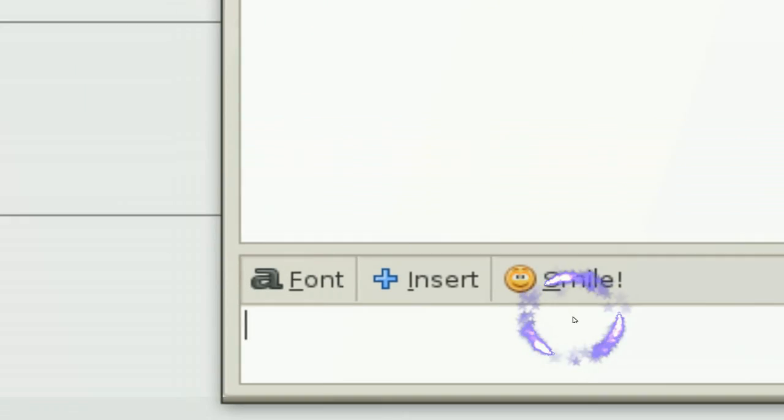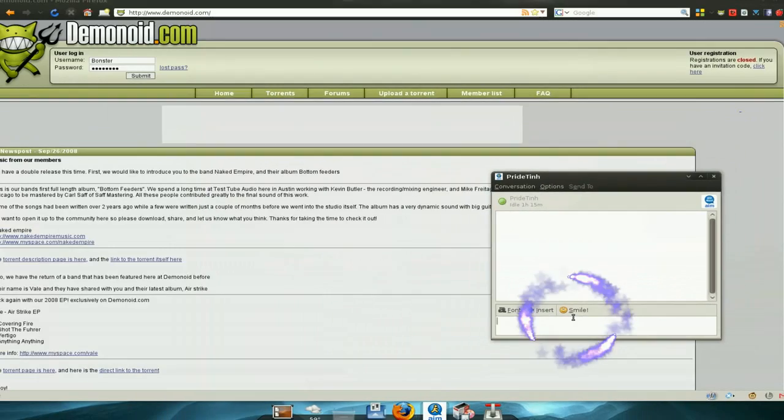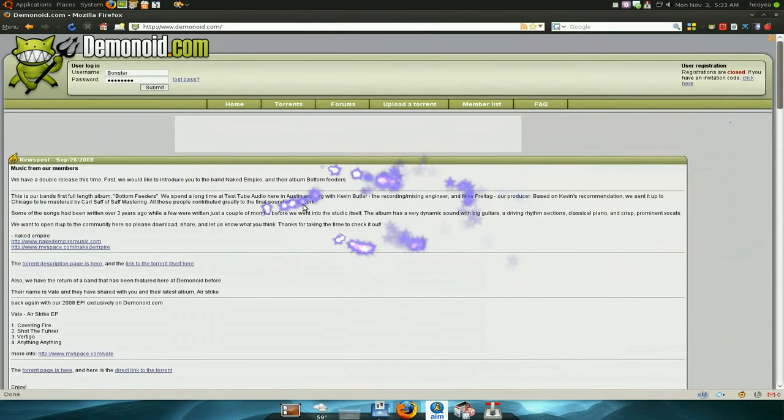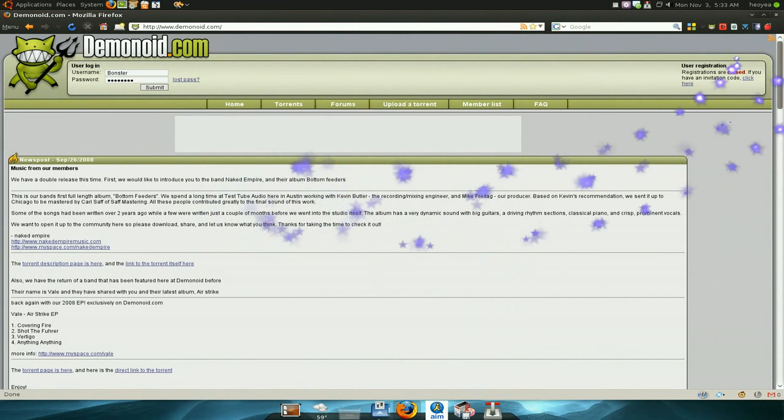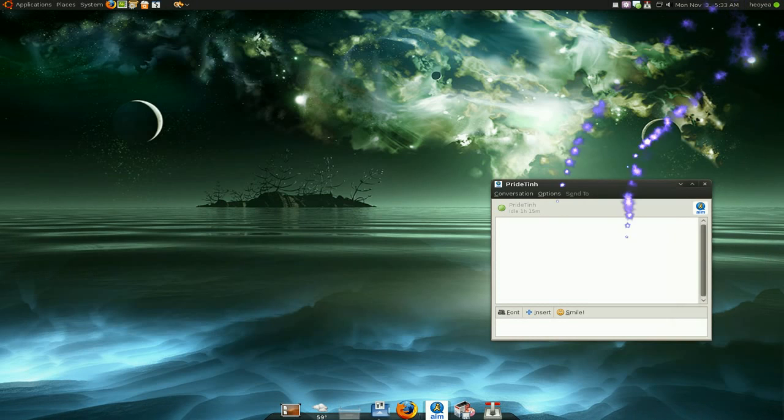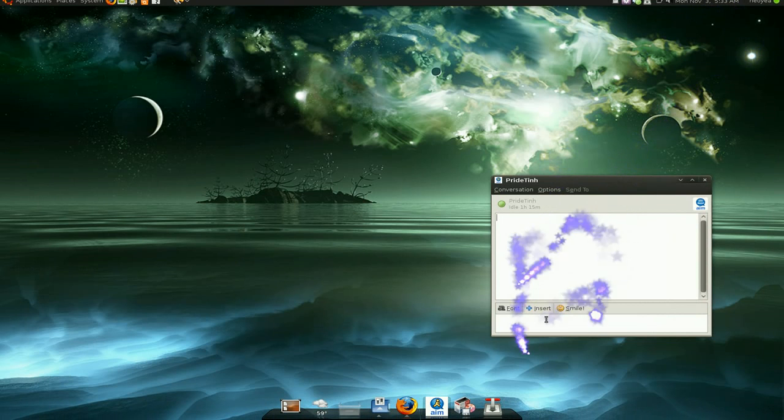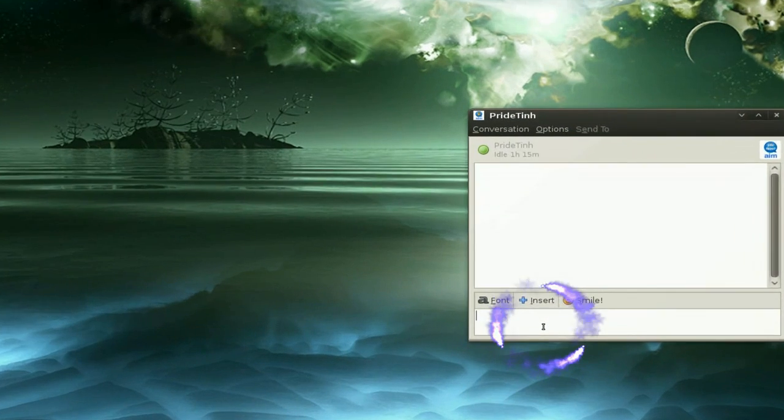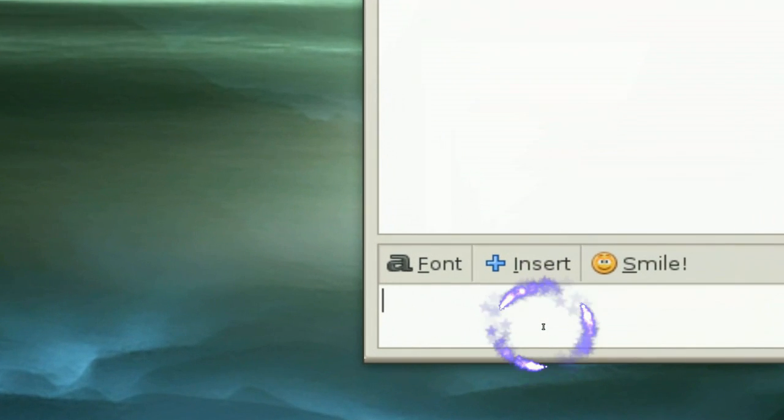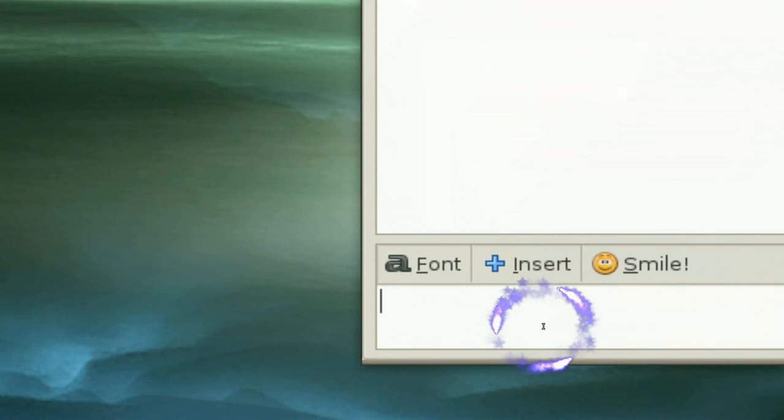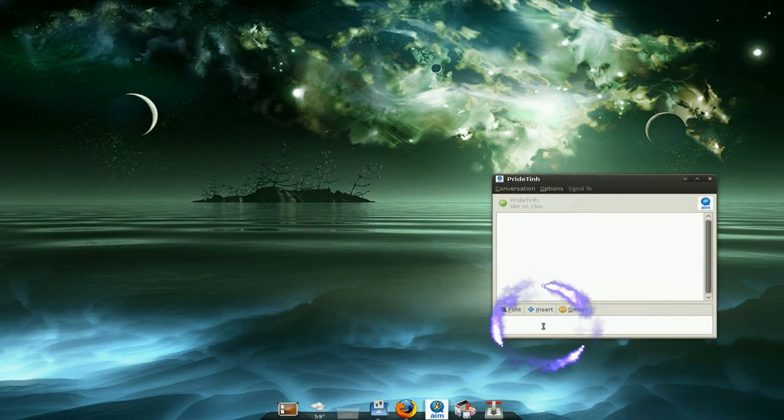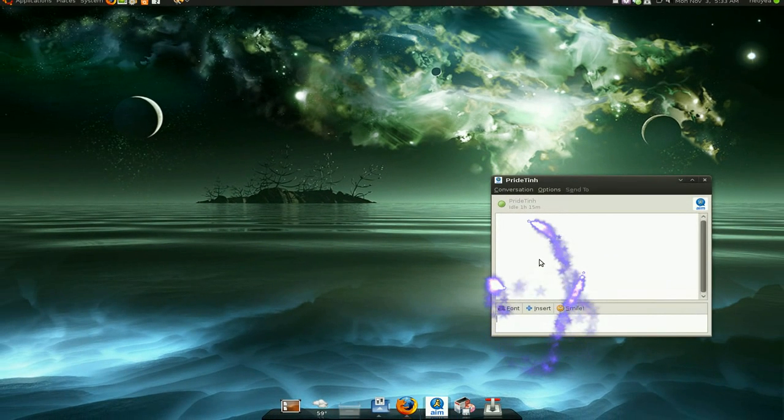The problem is, if you close off Firefox or whatever program you're copying from, you cannot paste. See, I closed off Firefox. If I try to paste now, it's not gonna do nothing. So stupid.